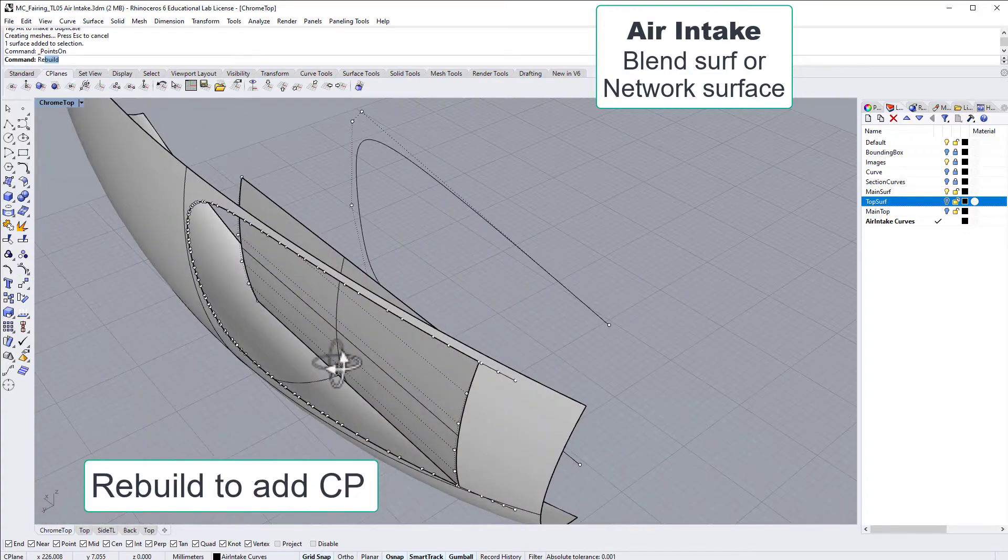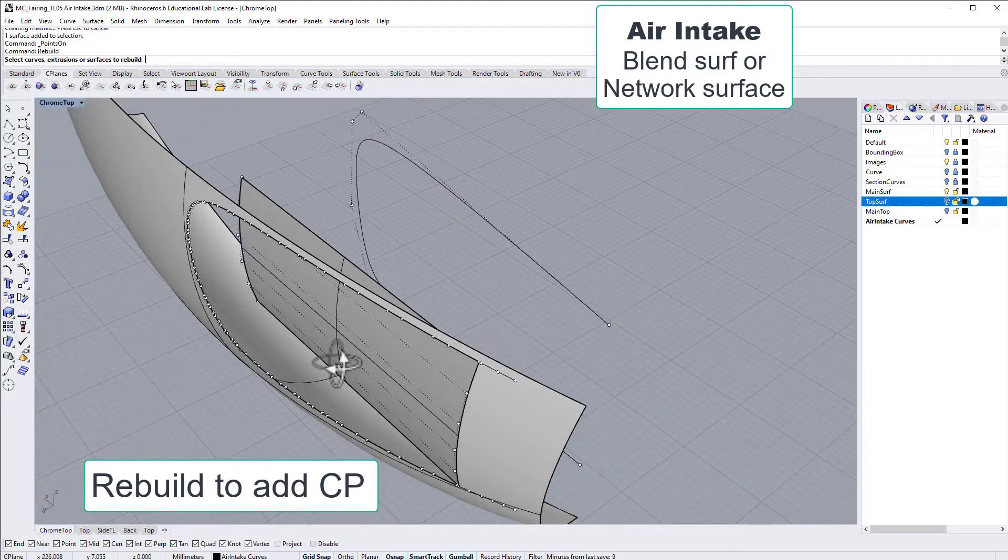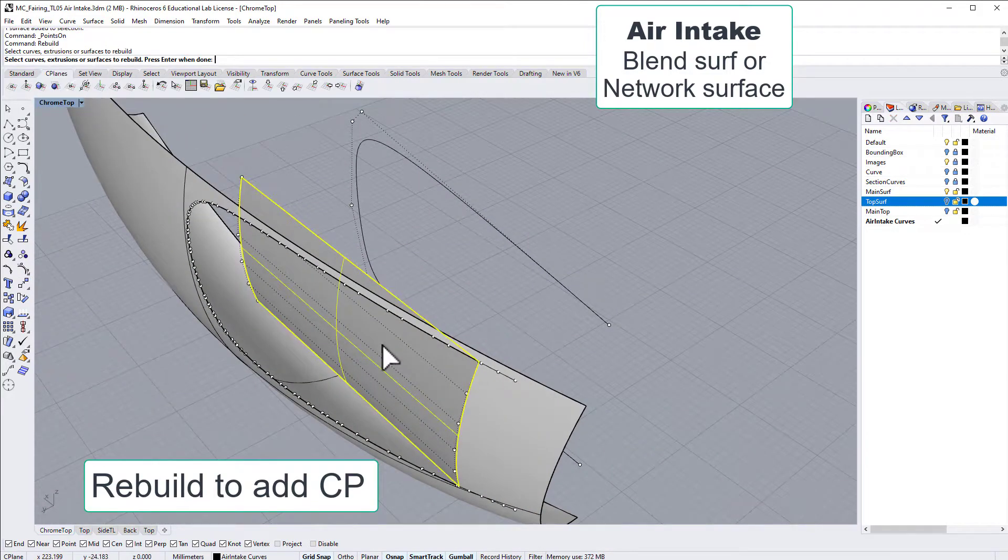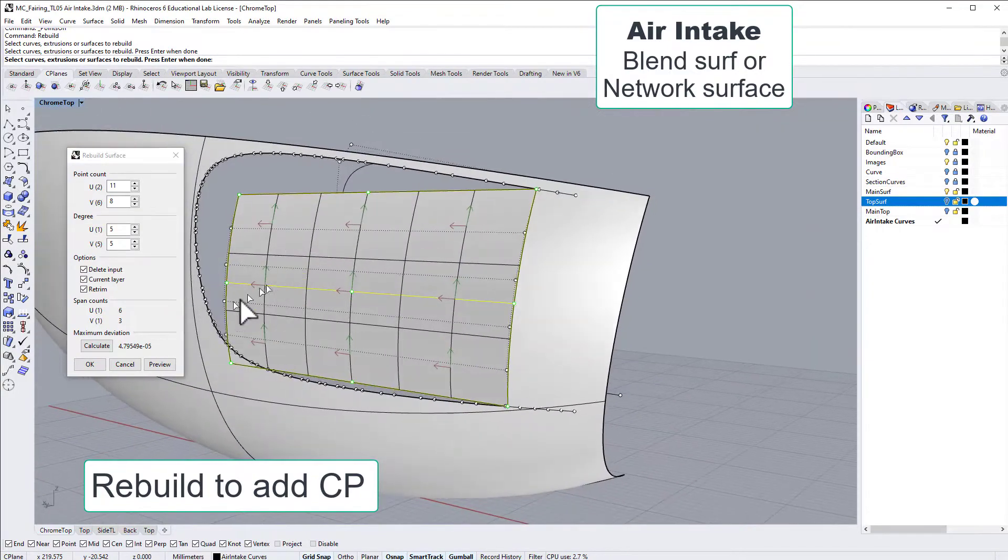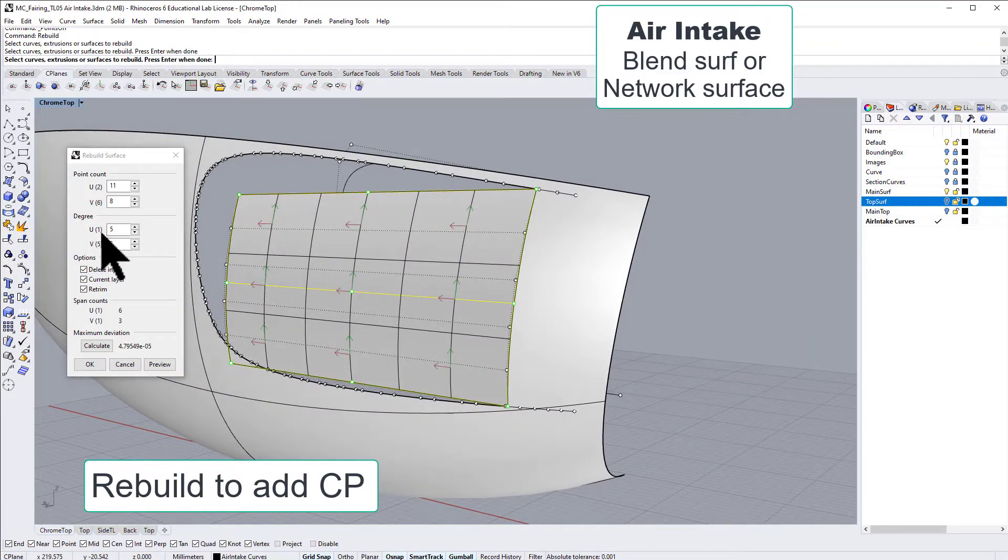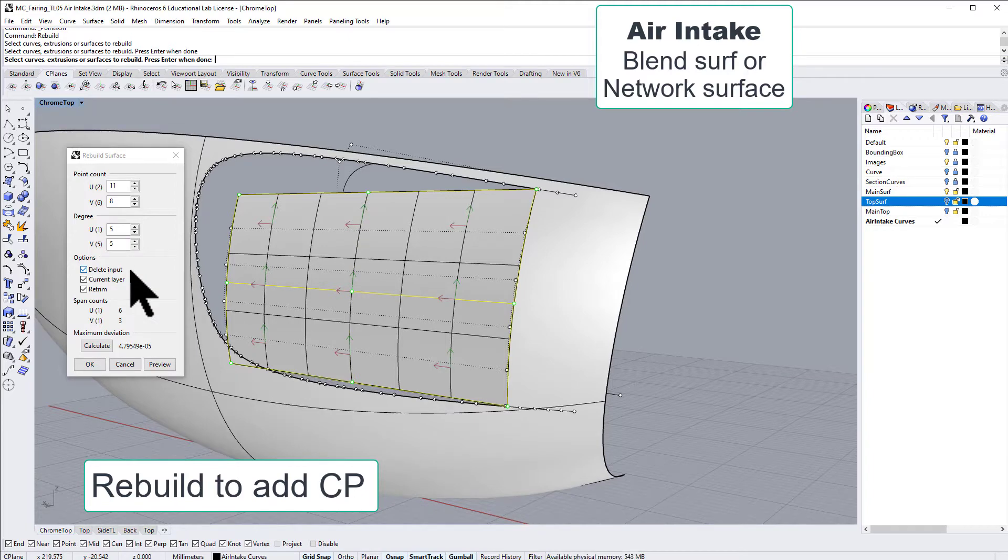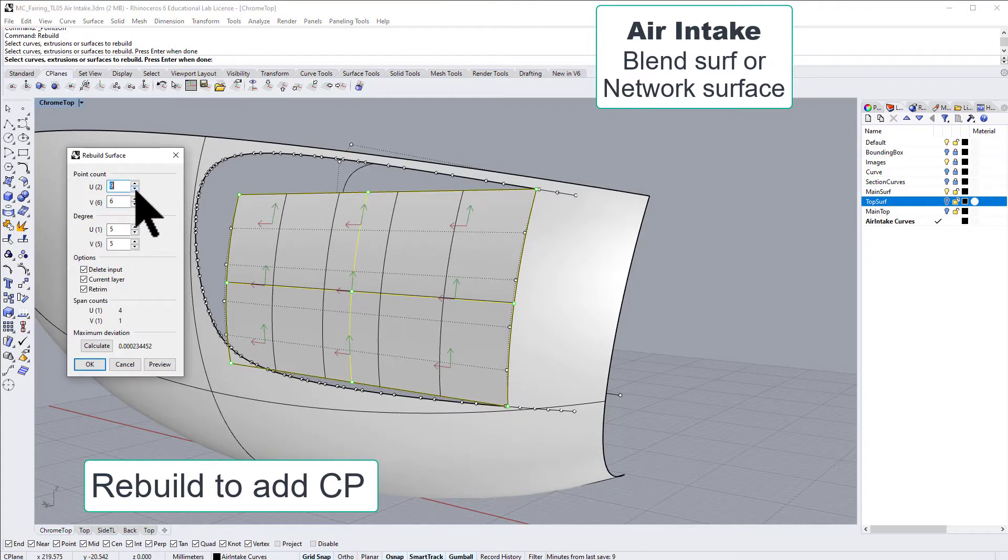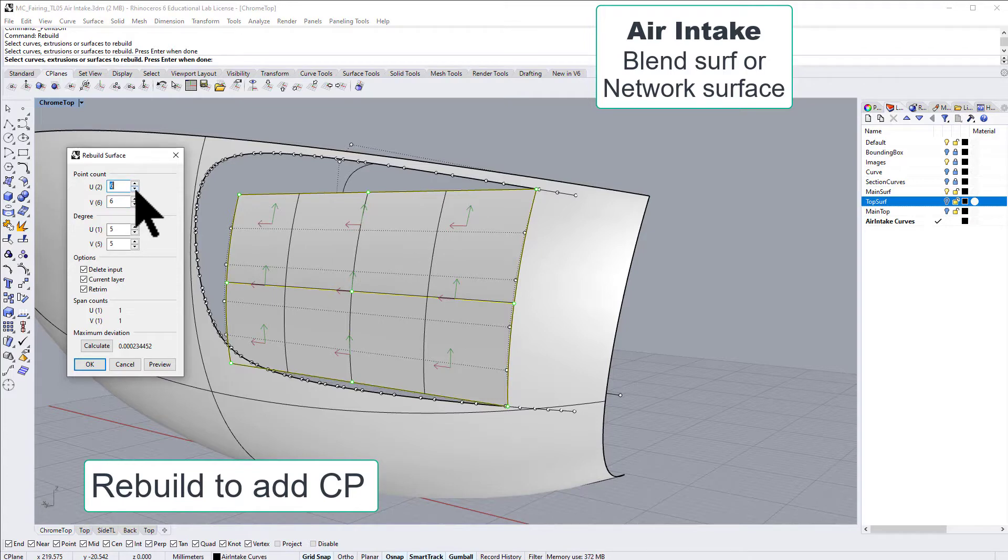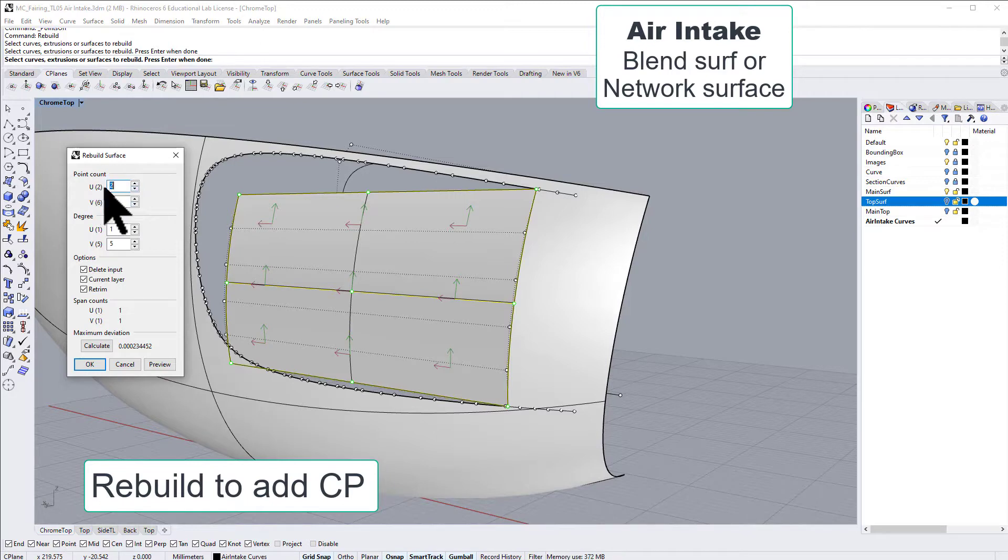Let's go for rebuild. I will go for a five degree single span as a starting point, and we'll see if we need more flexibility or not. So have a look at the number of control points. If you have one more than the degree, then you have just a single span.